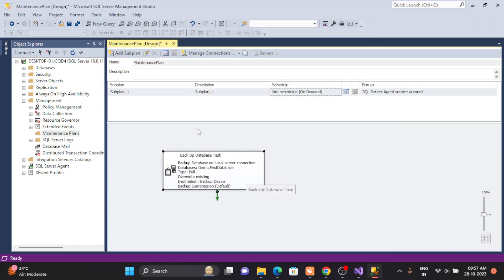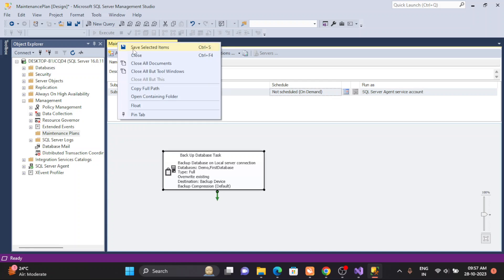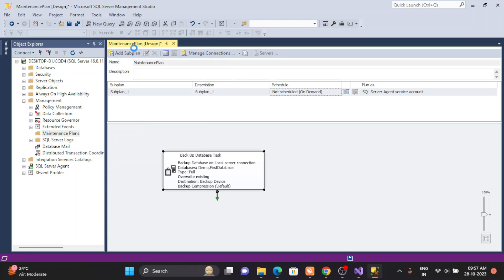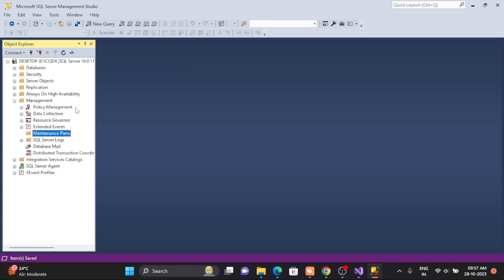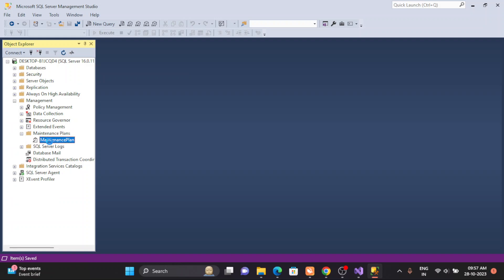Click OK. The red box has gone and the maintenance plan is now showing correctly. This is a simple maintenance plan we just created for a full backup. We are not scheduling anything right now, just for demonstration. Let's save it — and now after refreshing, the maintenance plan appears here.